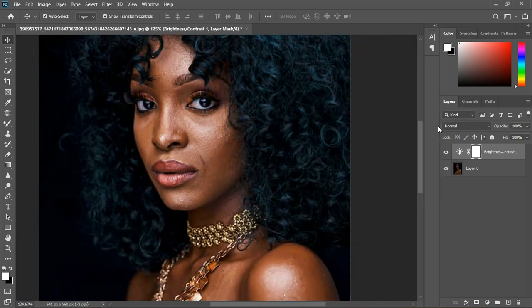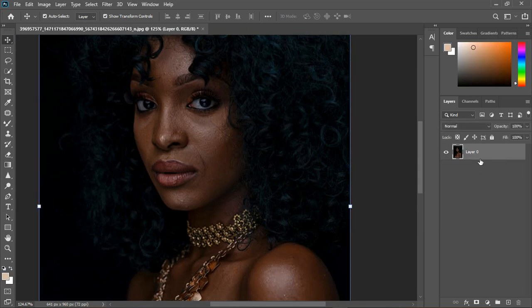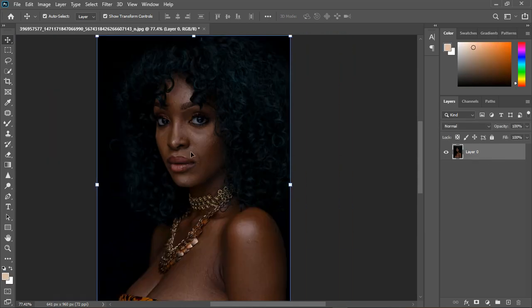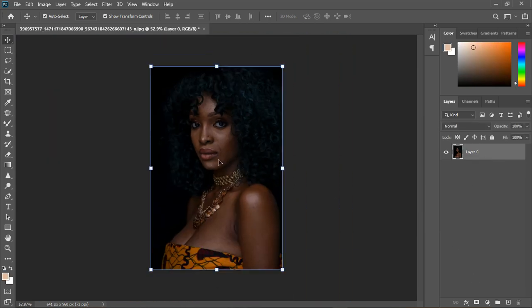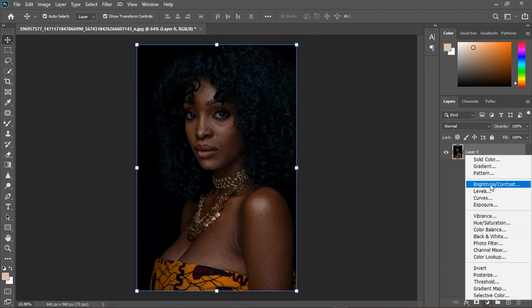But let's make this image look at least a little bit better than the way it is right now. The first thing I'm going to do is to make the exposure better.